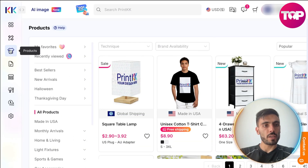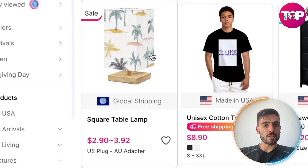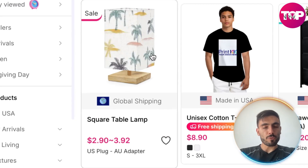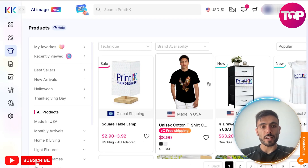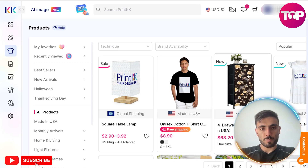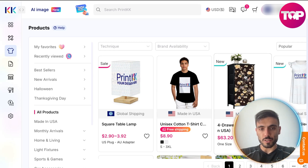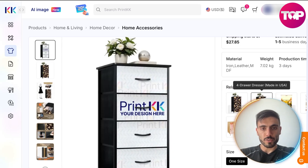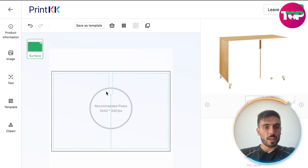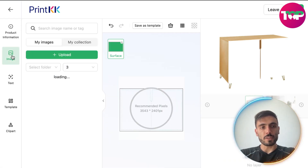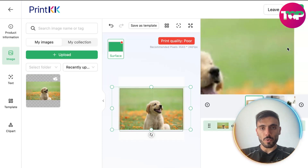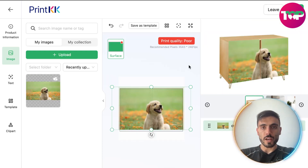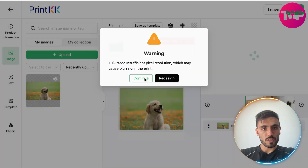Now, when you come to the product section, here you can see all the products PrintKK has, and you can create designs on them. For example, this beautiful four-drawer dresser — you click on it, see its characteristics, and here you can apply your own design. Let's say I created this cute dog and put it as a wallpaper on this drawer, then just save the product and continue.